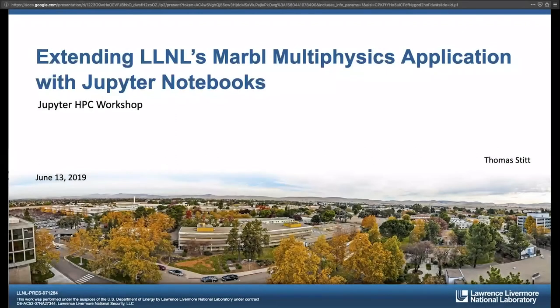Hi everyone. I'm Tom Stitt. I work at LLNL. I am a software developer on a project called Marble, which is one of our production physics simulation applications.